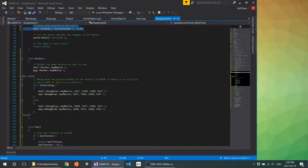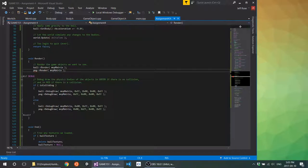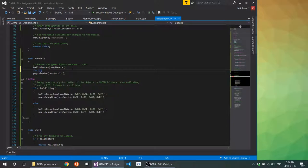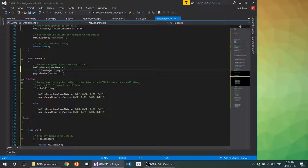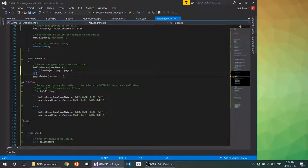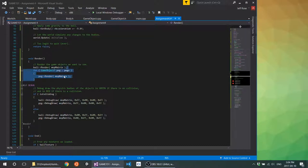There are a couple of issues down here — peg is no longer defined since we now have a group of pegs. In C++, we can do a for-each loop that goes through all the pegs. This way I'm saying: for each peg in pegs, call it `peg` and then render it. So this will get called as many times as I have pegs.